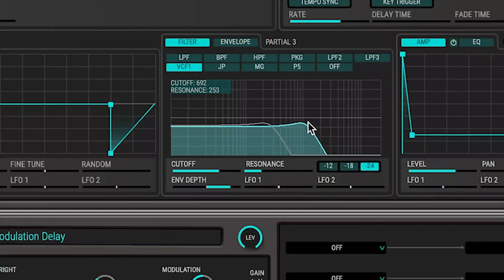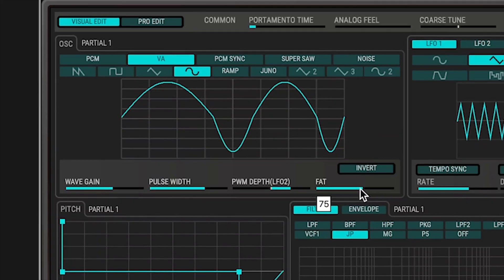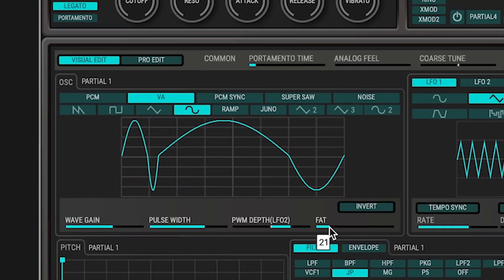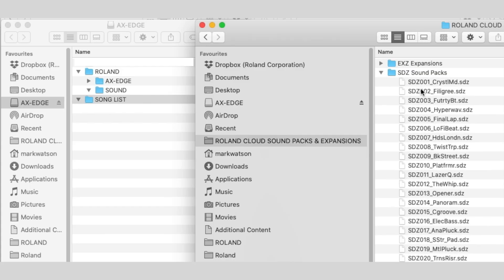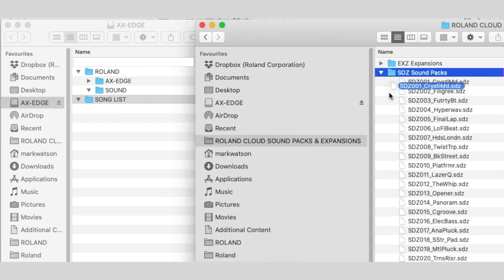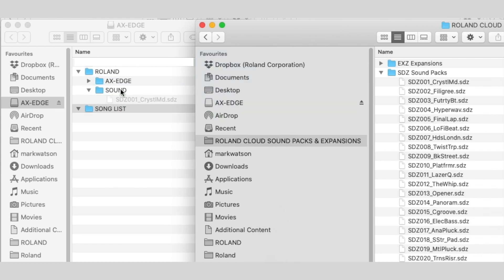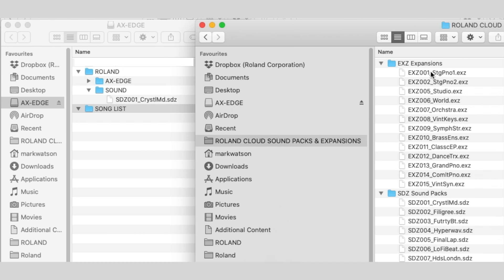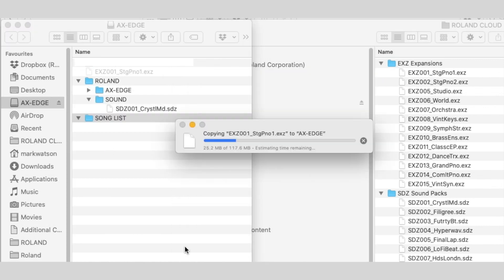These EXZs or wave expansions are ready-to-go sounds on their own in an initialized Zencore tone, or you can use them as an oscillator — or what Roland calls partials. This means you can use these sounds as core material to then process through an amazing Zencore filter, multi-step LFOs or effects and more. On your formatted USB, copy the sound pack to the Roland sound folder — the SDZ file goes to the Roland/sound folder. And for your wave expansion EXZ files, copy them to the root directory of the USB.